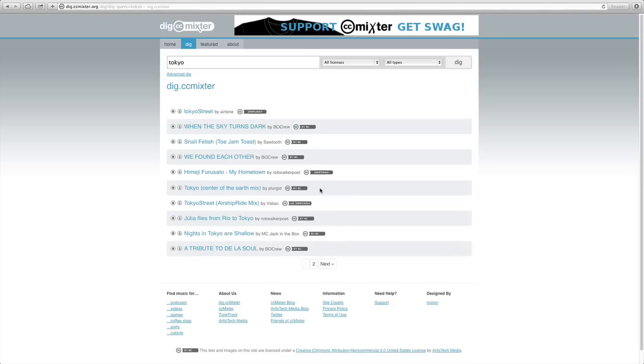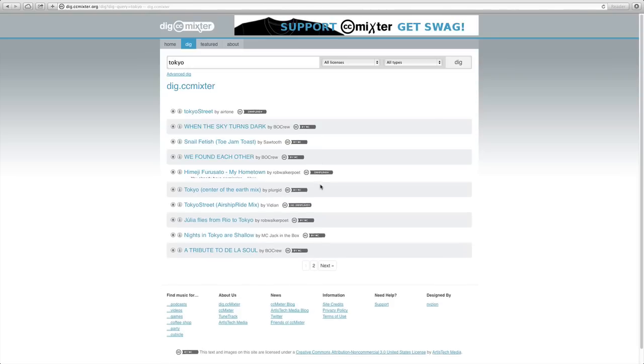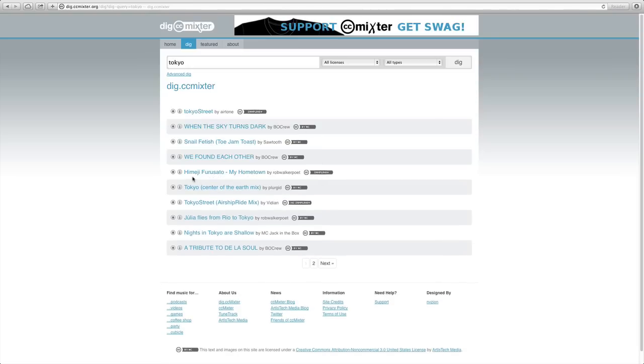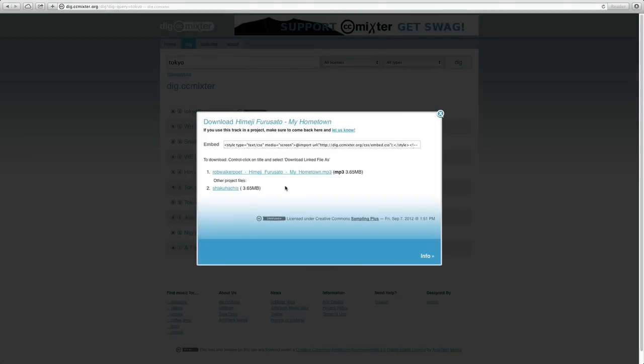You can read more about Creative Commons on their site. I've already picked a file to download here. Let me just pull that down and I will reveal that.